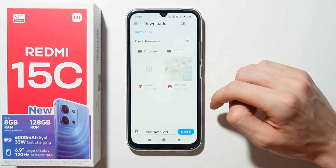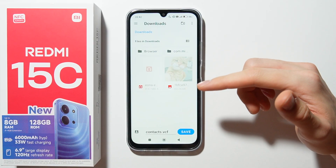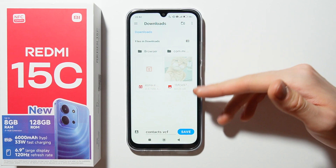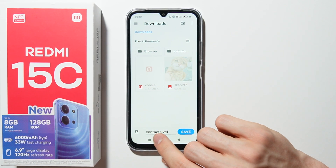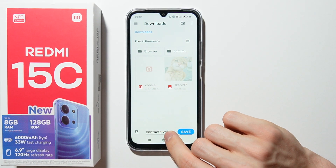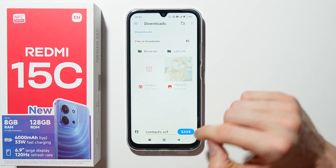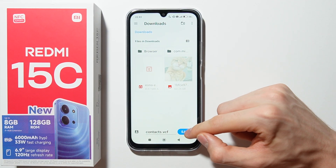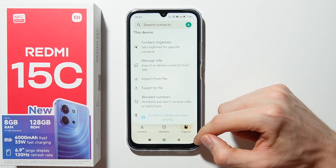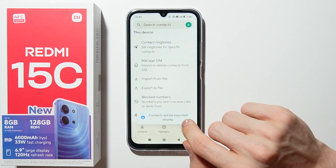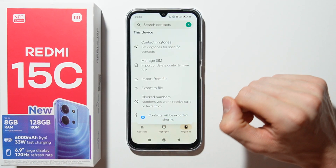Now you can find your files here and you can simply save your contacts list. You can also change the name of your contacts file and click save, and as you can see contacts will be exported shortly.